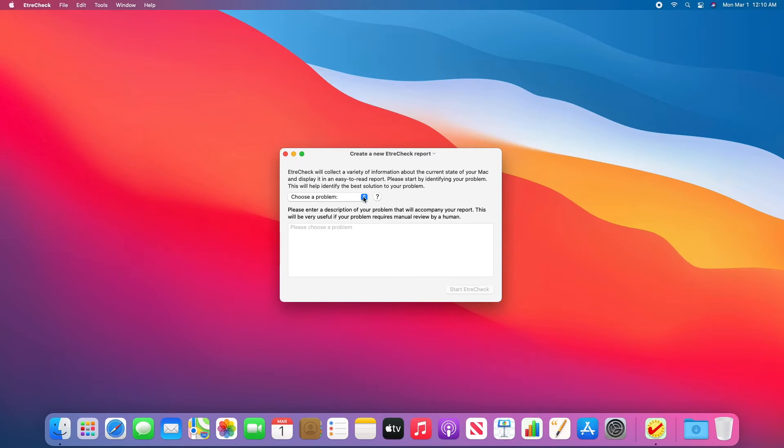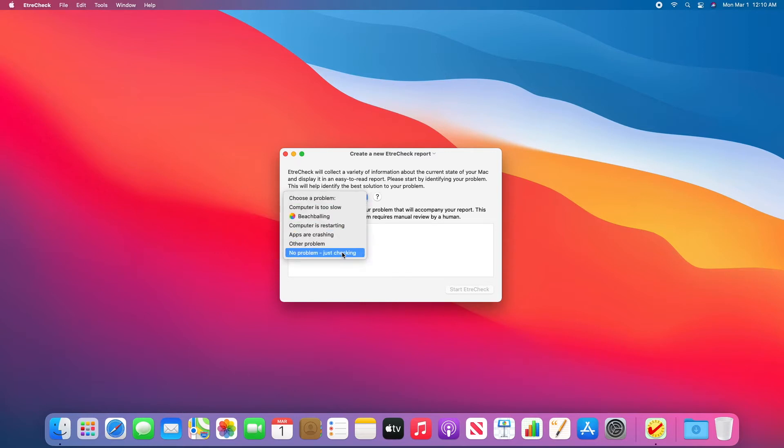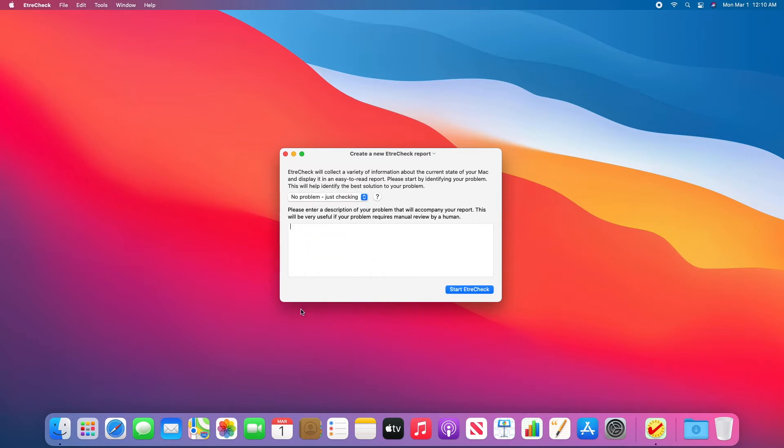From here, you'll have to choose a problem. And since this is just a demo, I'm going to choose No Problem, Just Checking.